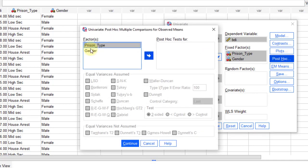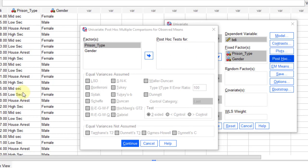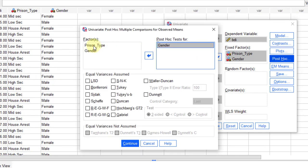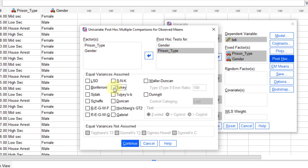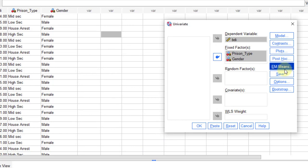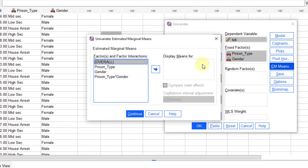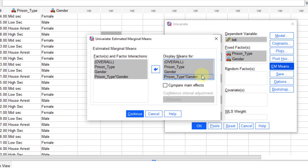Post-hoc test. I want to perform the post-hoc test on both gender and present type, so move them to this window and then select Tukey. Click Continue. Then EM Means — I need the mean for all of them. Select all of them and click the arrow so they will display means for all. Click Continue.